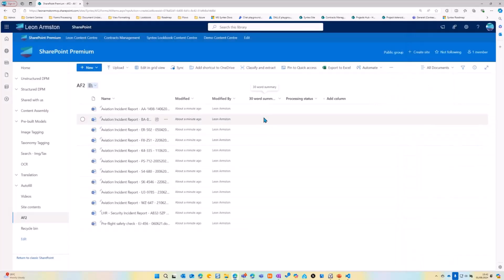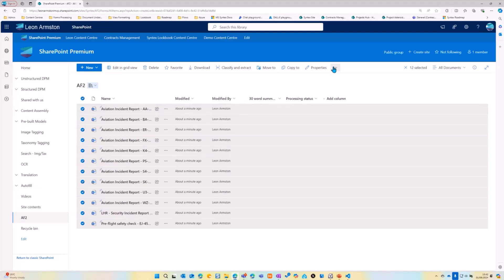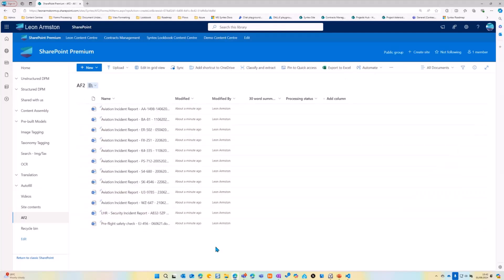I then save the prompt. That's then added as a column to the document library. These files are not processed automatically. So we then need to go in, let's just do a hard refresh.